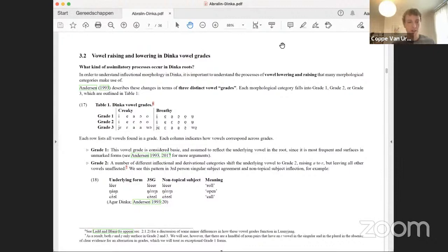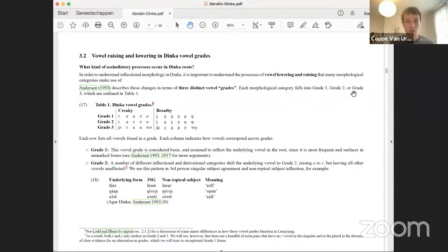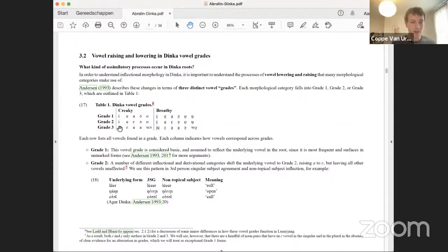The second ingredient we need to understand is vowel raising and lowering in Dinka vowel grades. These are usually described following Torben Anderson's work in terms of three distinct vowel grades. Each morphological category falls into grade one, grade two, or grade three. Grade one has the full set of vowels and is assumed to reflect the underlying vowel in the root because it's most frequent and surfaces in unmarked forms. The columns in example 17 indicate how vowels correspond across grades — for example, E in grade one is E in grade two but corresponds to a different vowel in grade three.